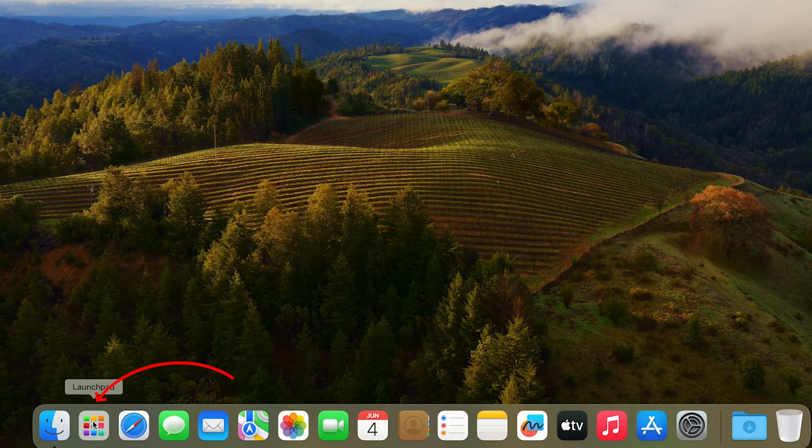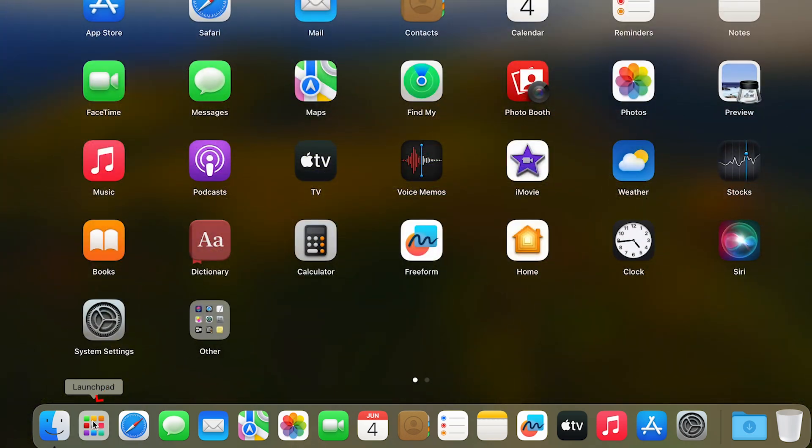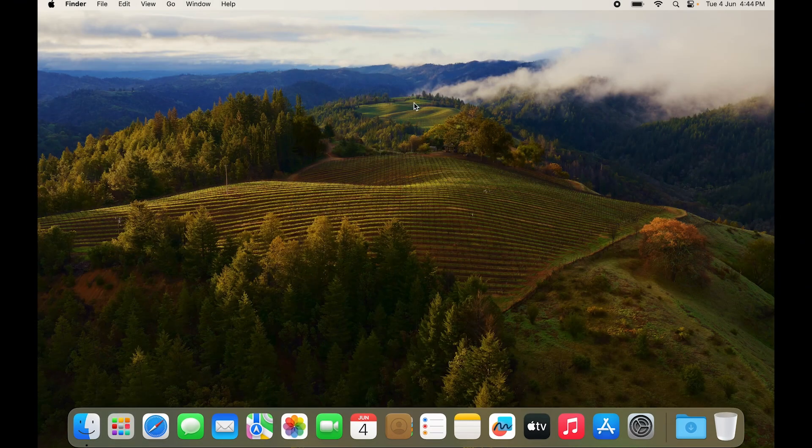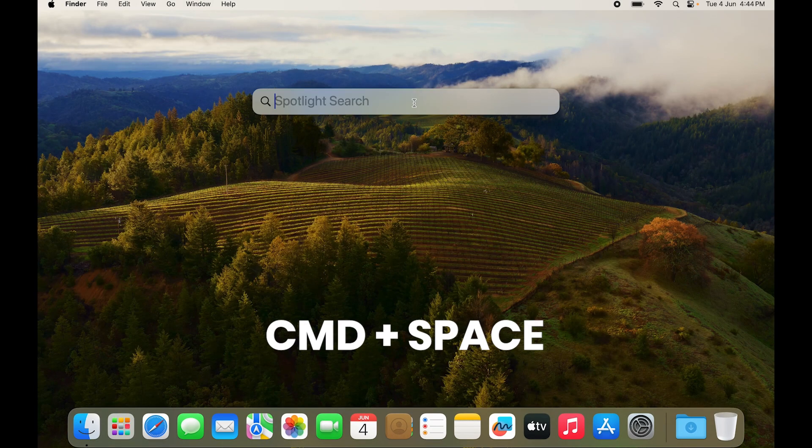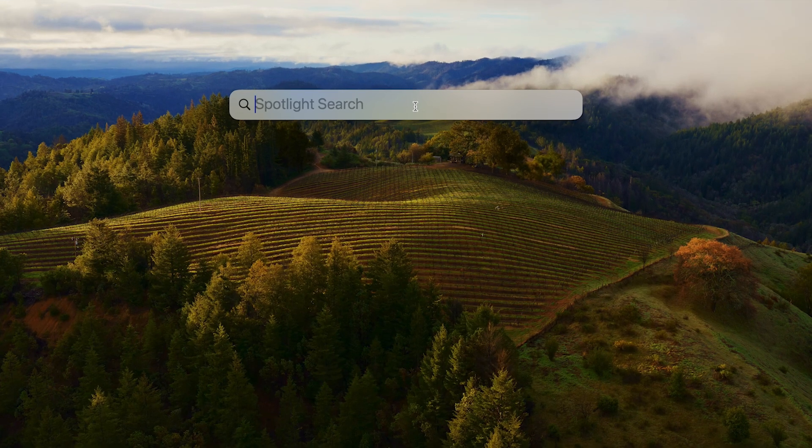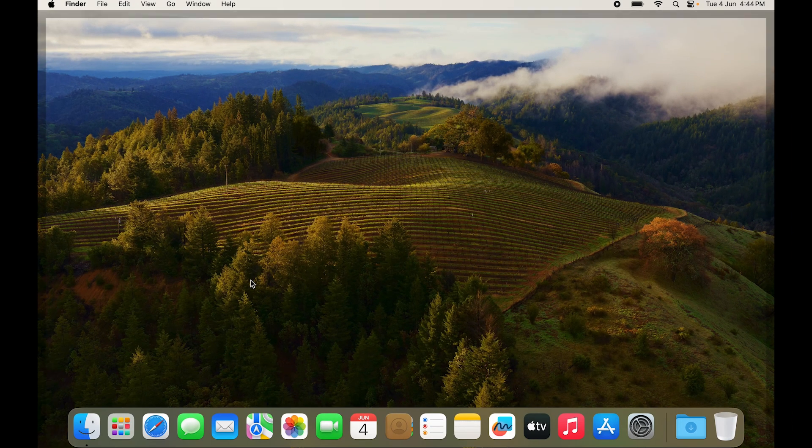If you don't want to use Launchpad, you can just press Command and Space, and then you can type in your app's name and it will just come up. For now we'll just use Launchpad.